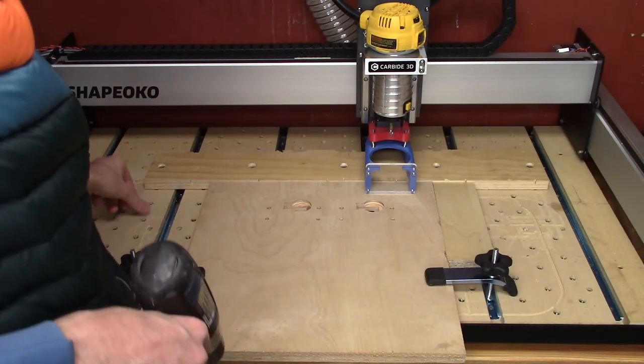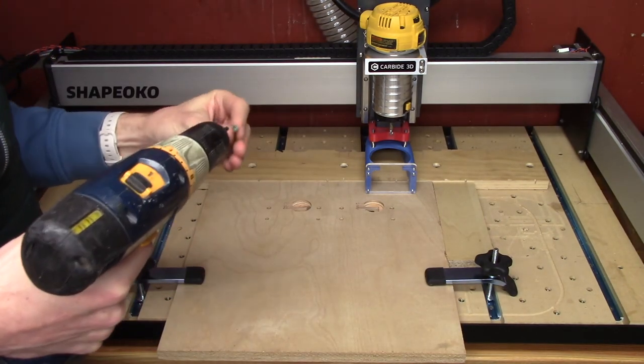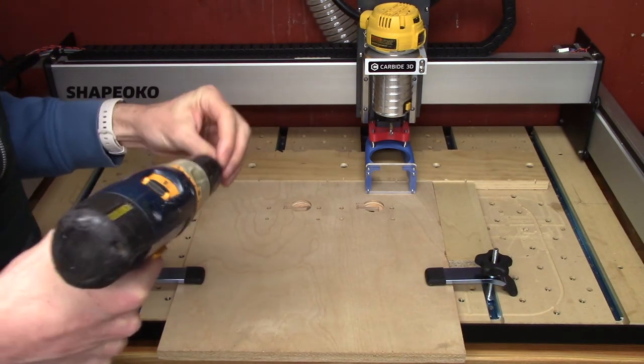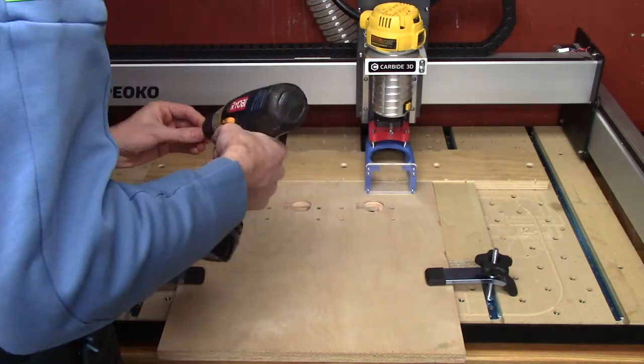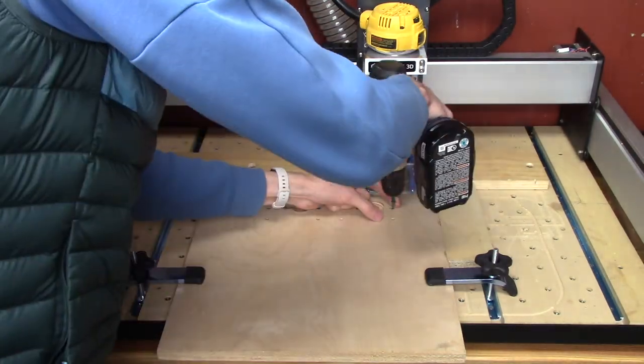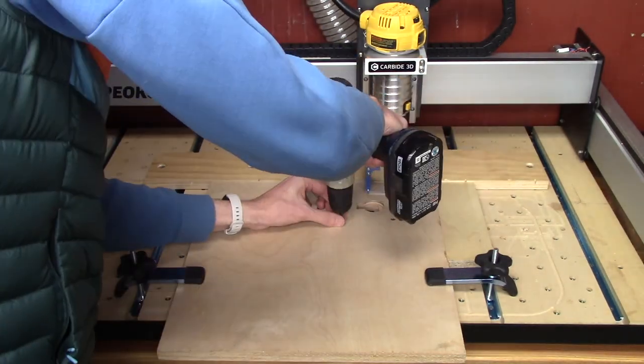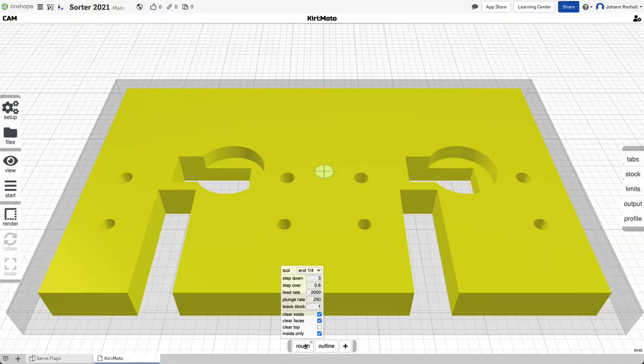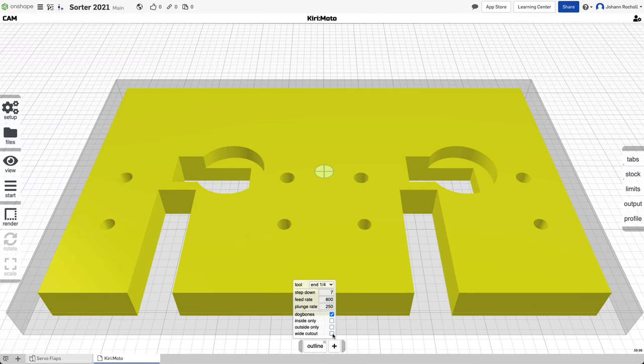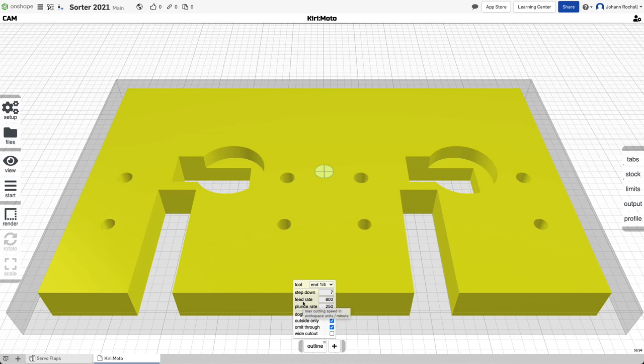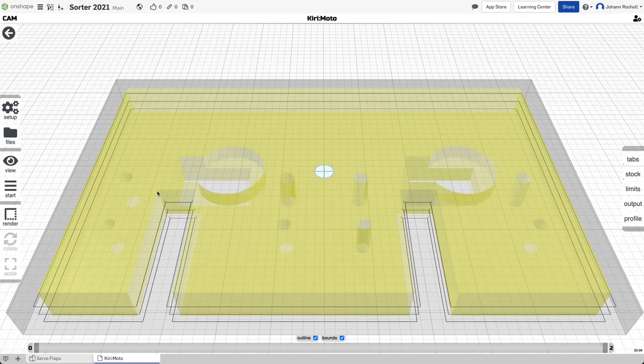So now we're going to put some screws in these holes to hold the work piece down. And we're going to remove the roughing pass with this little X. I'm going to change the outline to not do the insides only but outsides only or mid through holes.